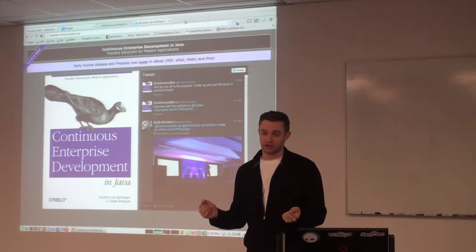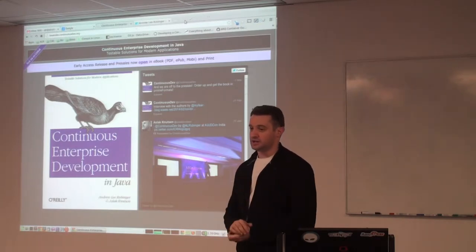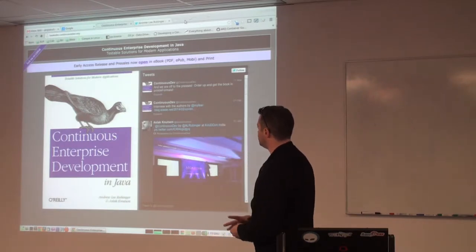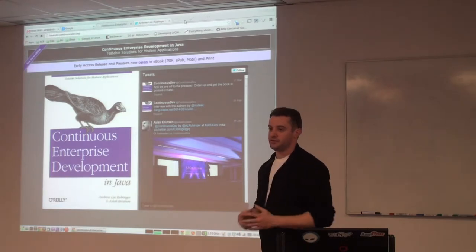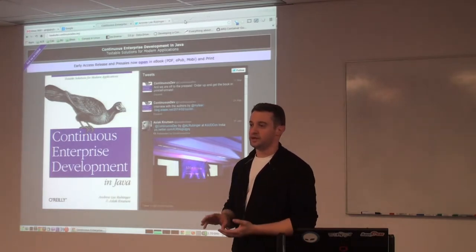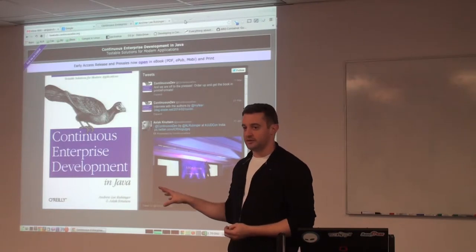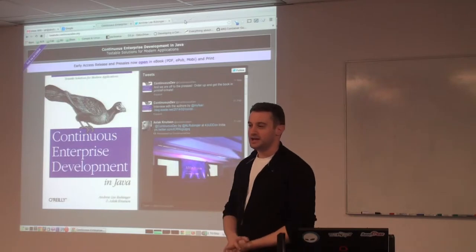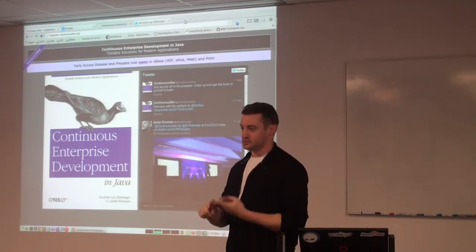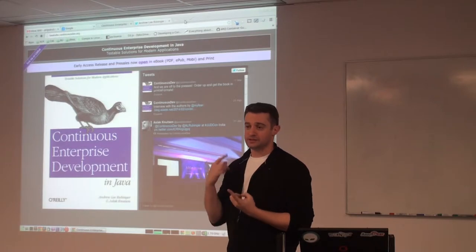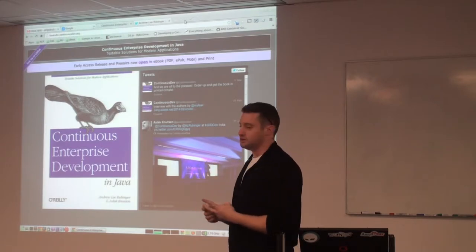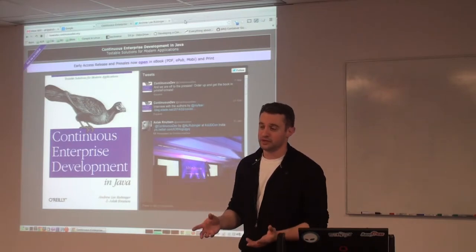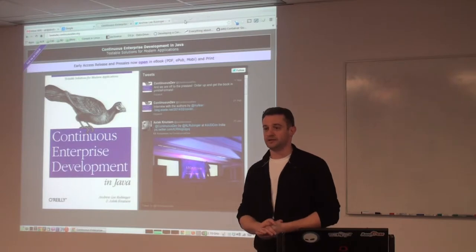I wrote a book alongside my colleague Aslak Knutsen — he is the project lead of Arquillian. I hope to throw a bunch of information at you and talk about a bunch of things at a conceptual level. I'll show it running to prove that it works. I hope you can leave with two things: one is a couple of links and URLs to go visit on your own, and two is just an understanding that these things are possible. The links will explain how you can go implement it on your own.